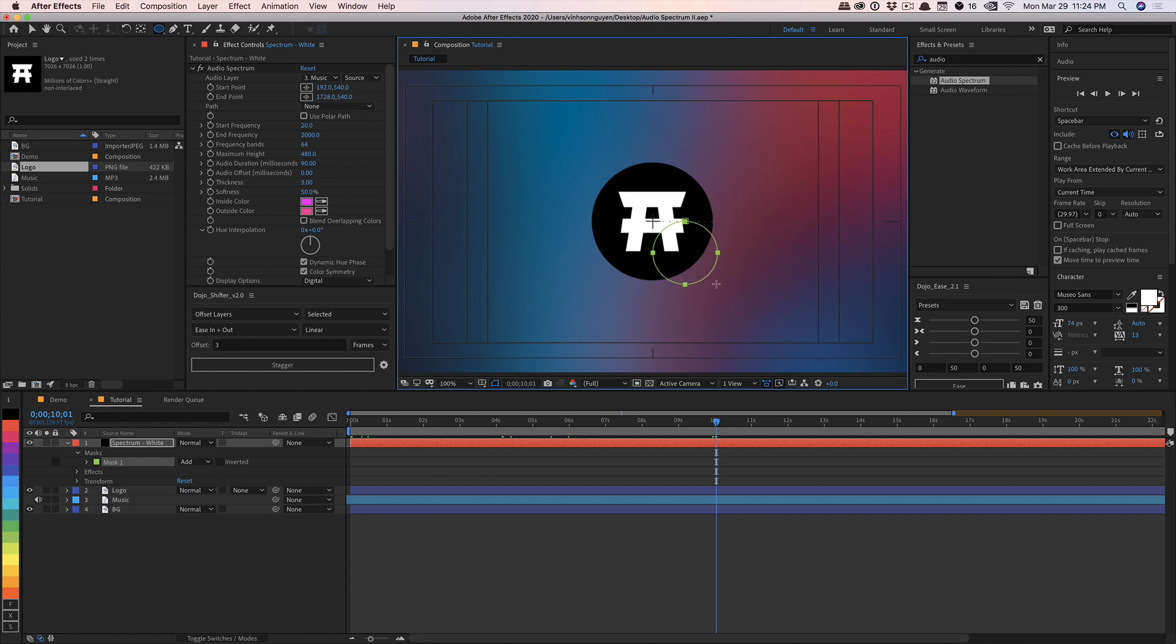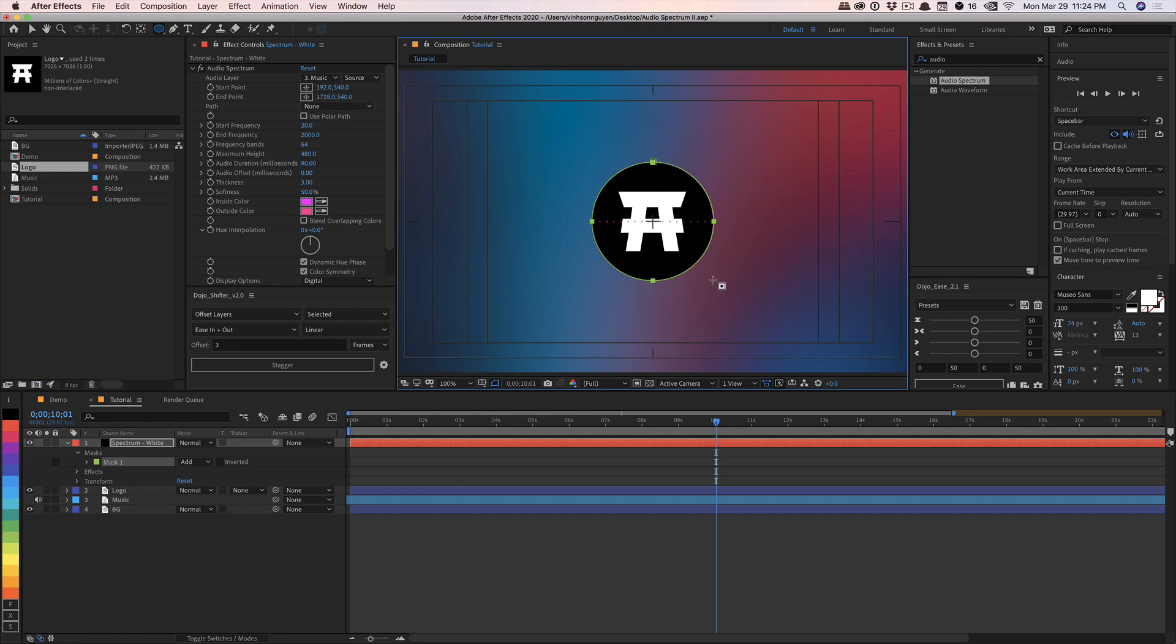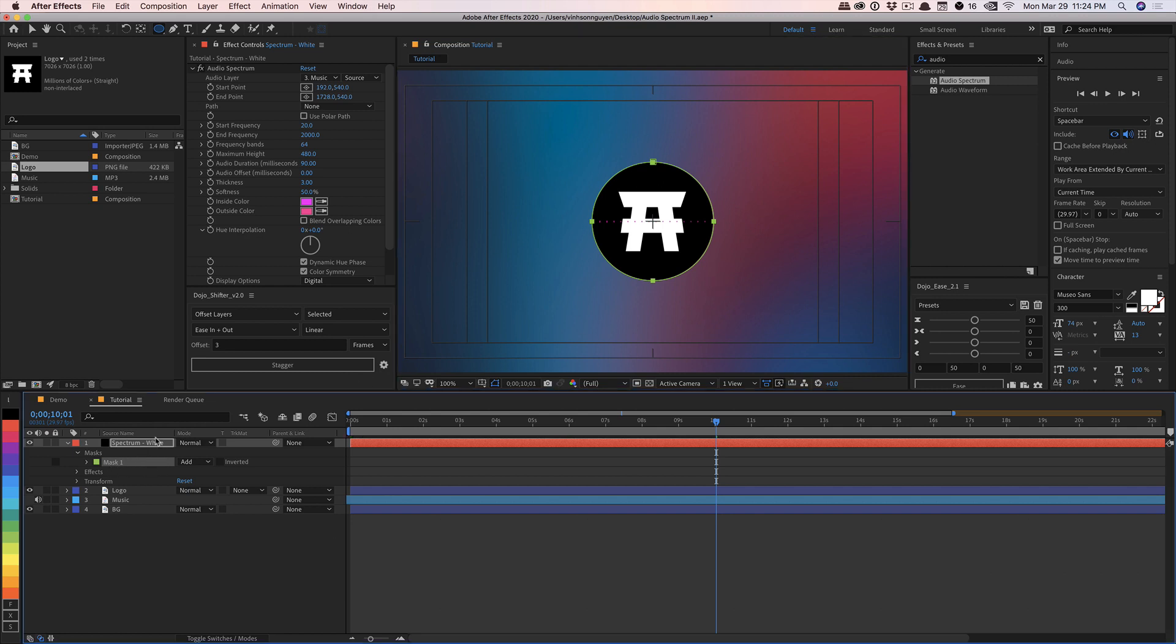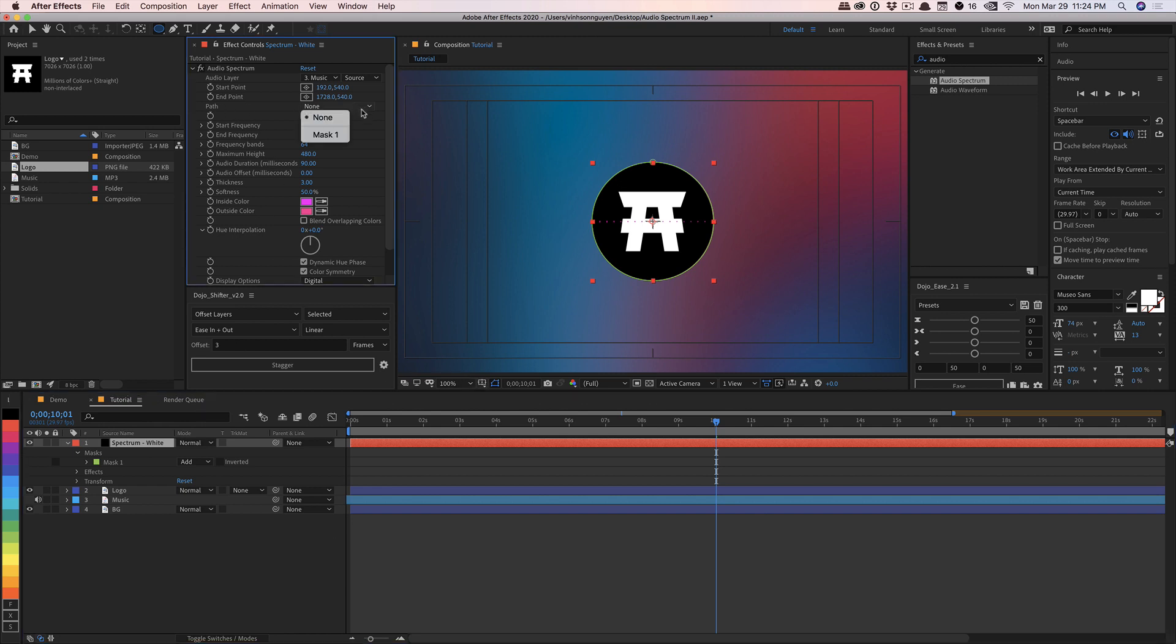And then press the command or Windows key, I believe, to create a nice centered circle, kind of just like this, more or less. Hit OK. And so now we have a mask on our spectrum white layer. And I'm going to go ahead and under path, select our new path. This is called mask one. And so now it's going to wrap the audio spectrum along our path that we just traced out, which is a circle. And it's going to create a nice little ellipse just like this.